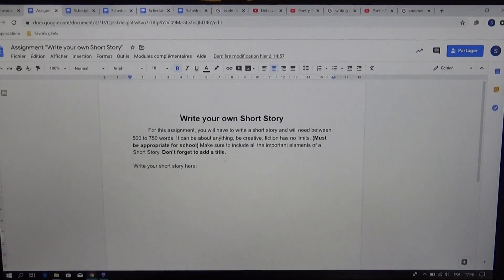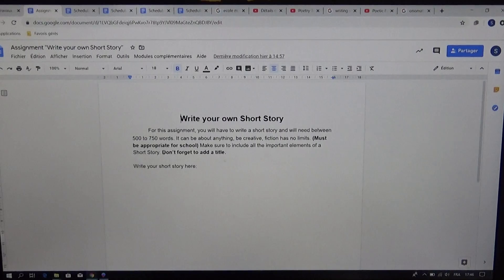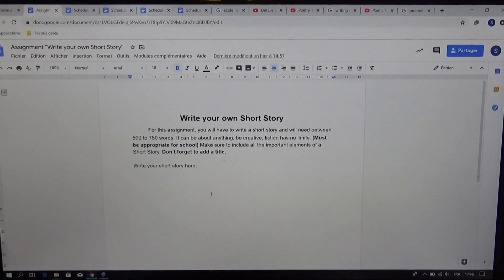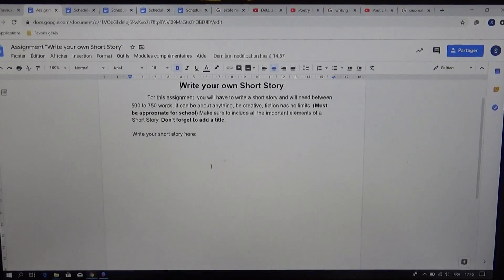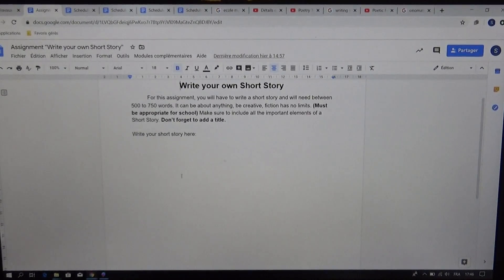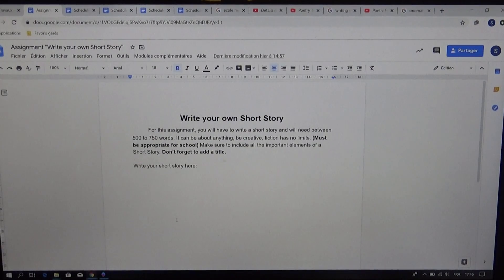And last thing, don't forget to add a title. So you can write your short story here. Make sure you separate it into paragraphs.